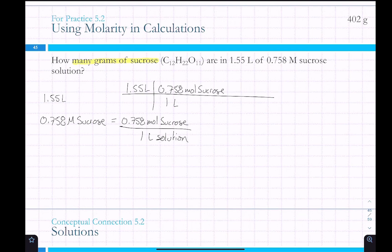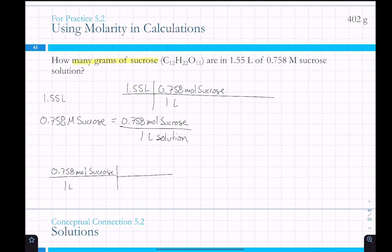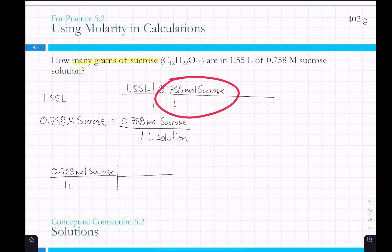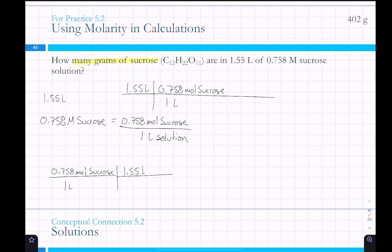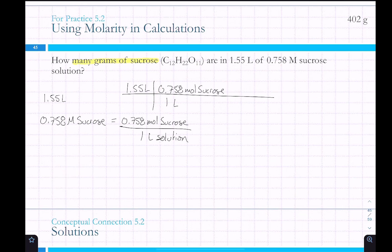Things get less clear if you start with molarity. When working through a 'railroad' of conversions, there's typically a number on top and on the bottom. If you plug in 1.55 liters you could put a 1 underneath, but the 1.55 liters is not a conversion factor. So that gives us moles of sucrose, and then to get from moles to grams we use molar mass.